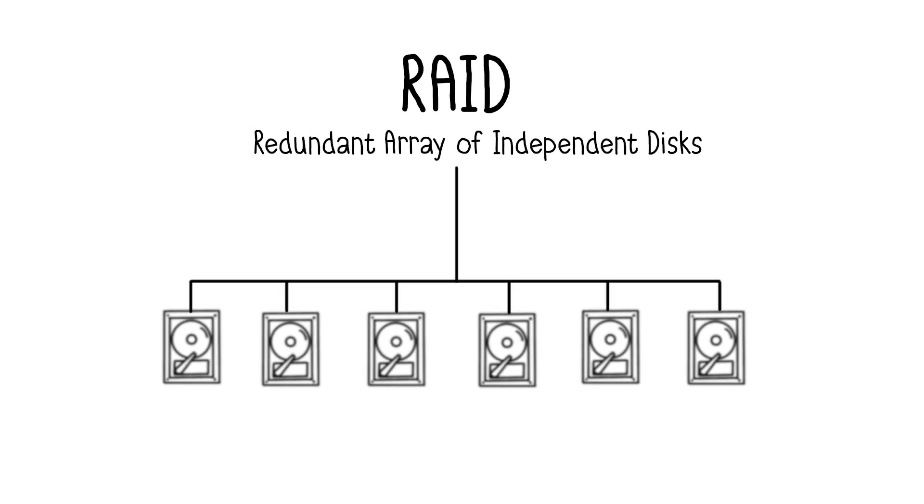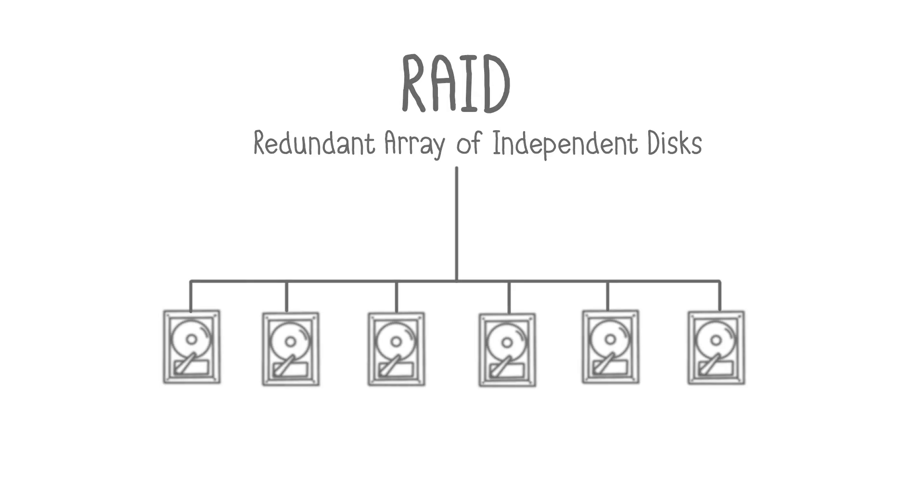RAID stands for Redundant Array of Independent Disks. RAID technology allows you to create a storage unit using multiple hard drives. This unit, called an array, can be used to improve performance or increase fault tolerance. Let's explore the different RAID types.